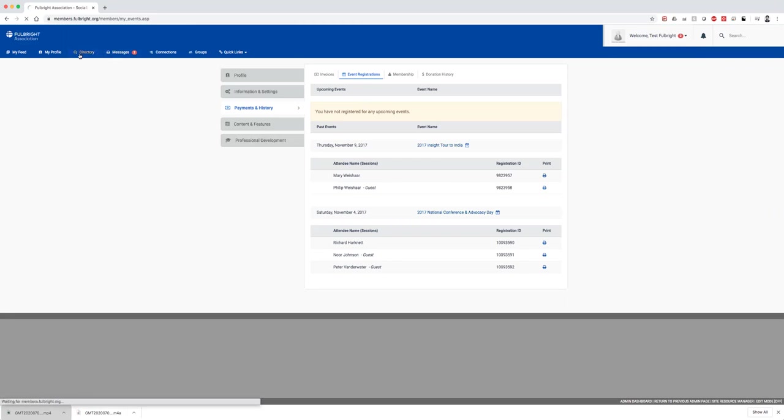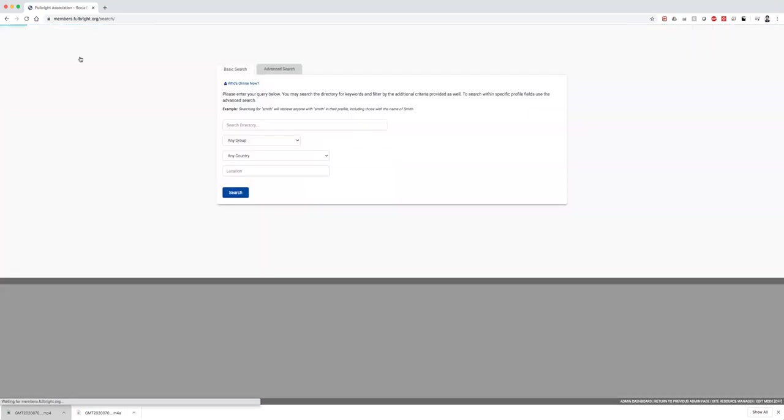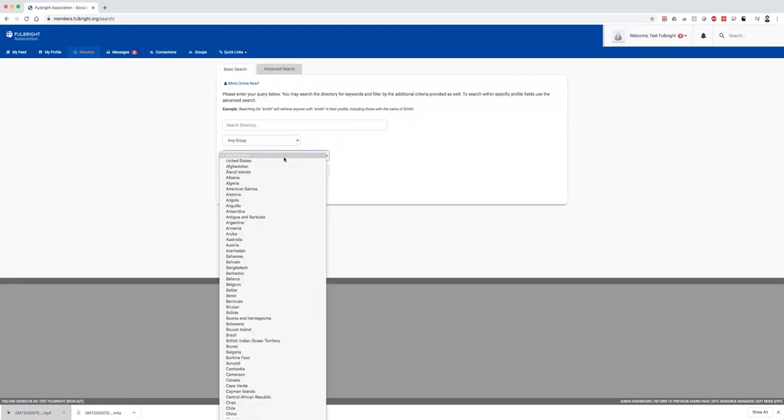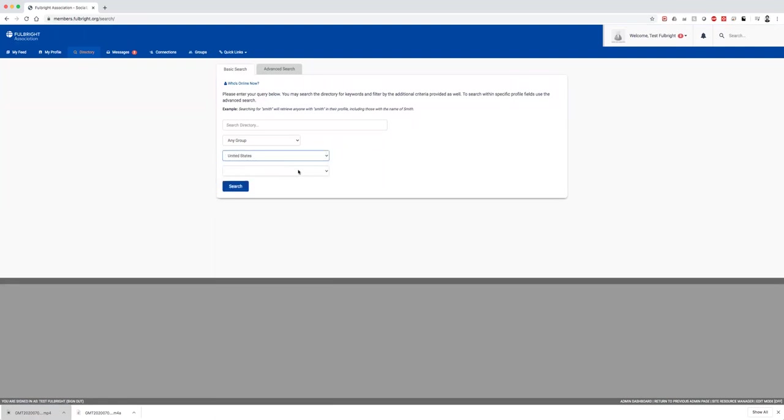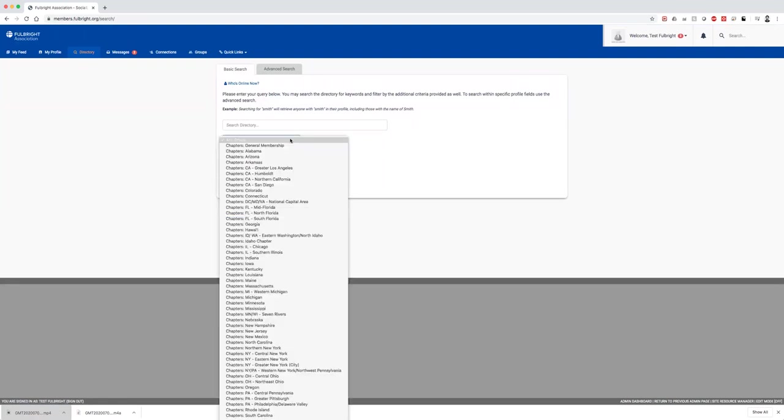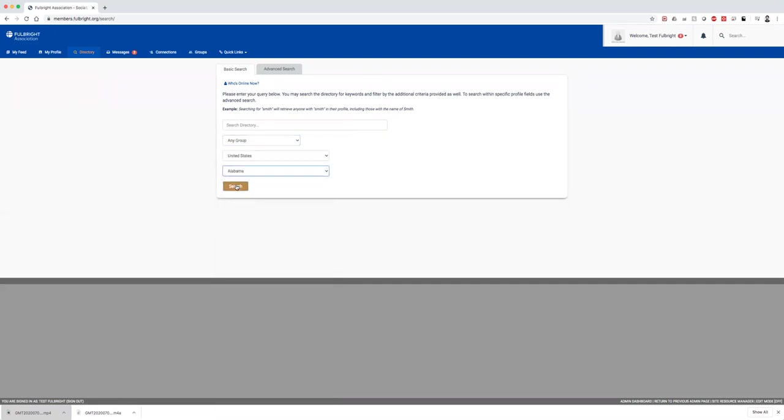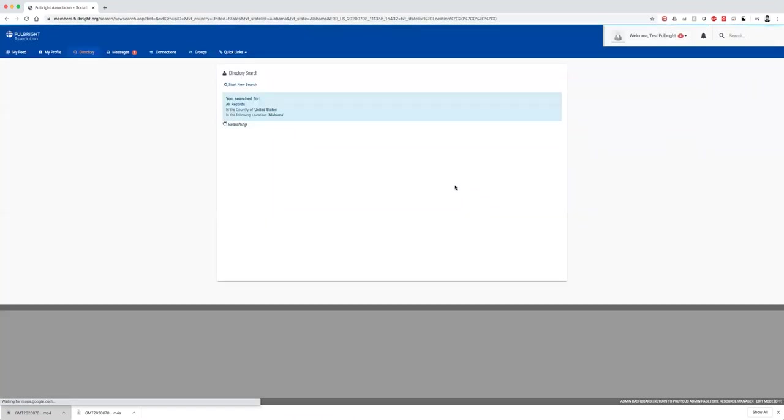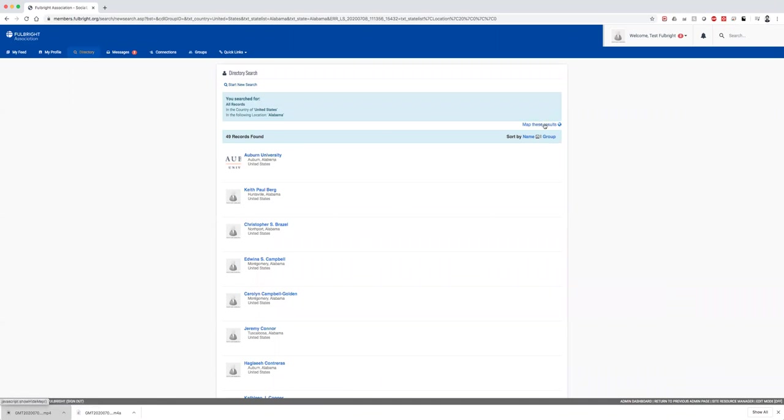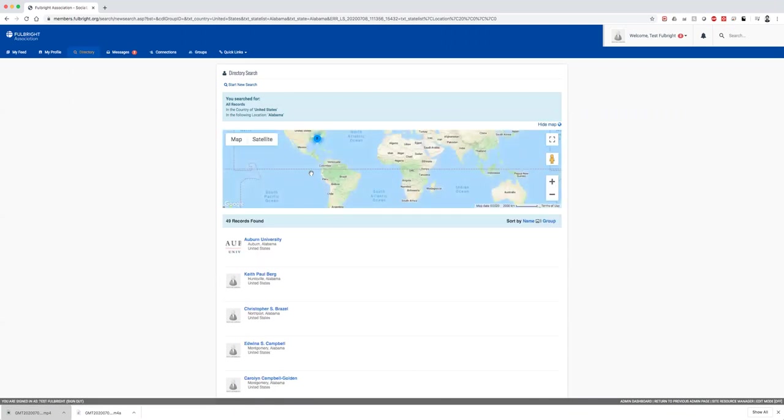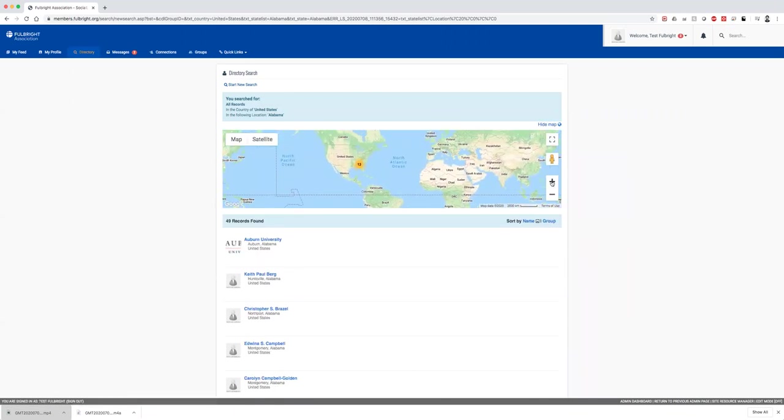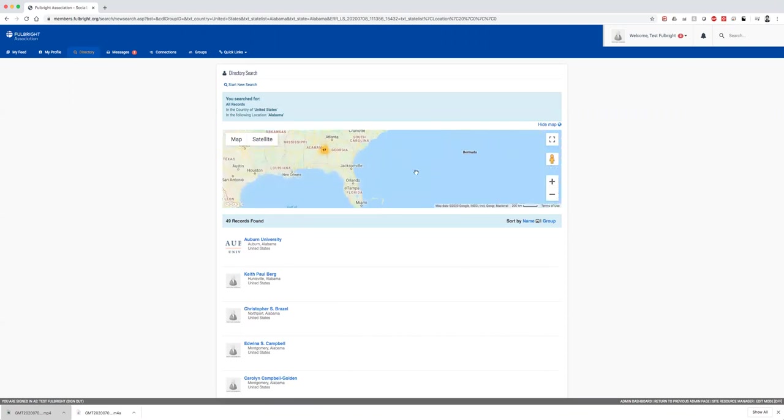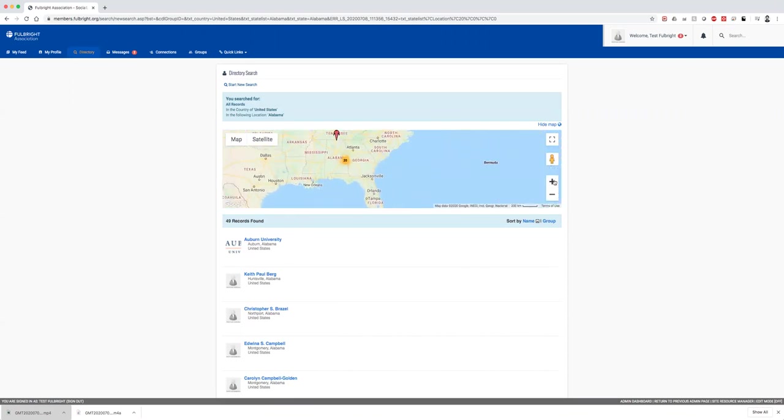The next really cool feature is the directory. You can find people within your state or chapter. There's a chapter list. Let's try and find some people in Alabama. This will display all the current members in Alabama, including institutional members like Auburn. If you click map these results, you'll get a map. When you zoom in to where Alabama is, you'll be able to see little people icons.